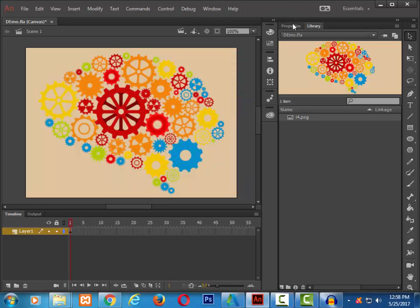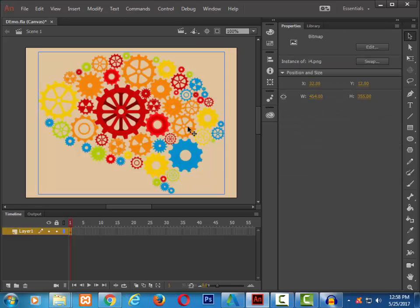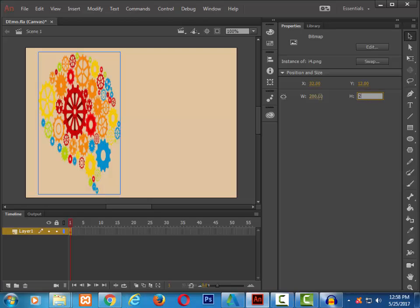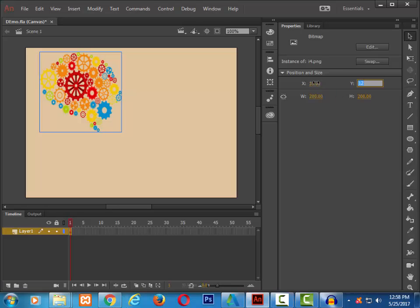Going back to properties panel using selection tool, I am going to select this image and set the width and height. I am going to set the width and height of about 200. Let me also set the XY position for this image. X position of about 35 and Y position of about 35.